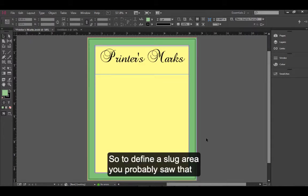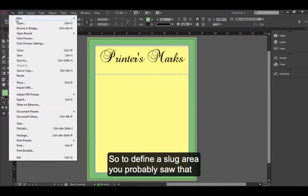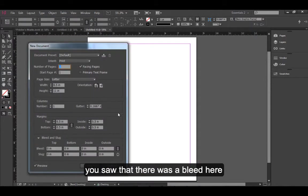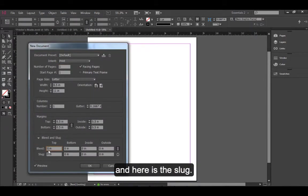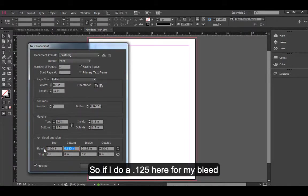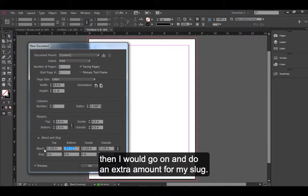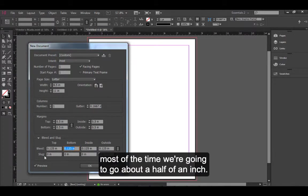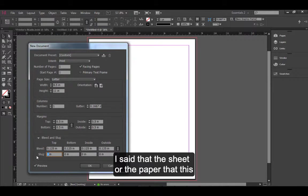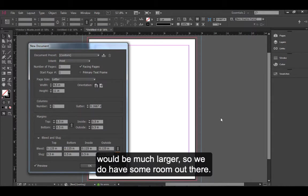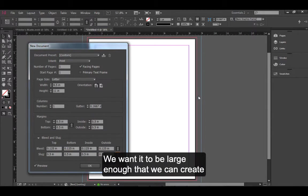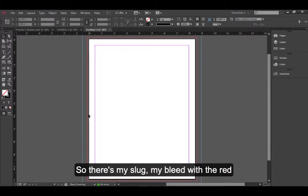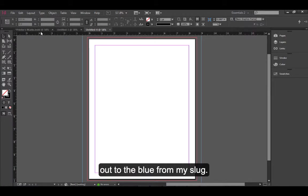To define a slug area, you probably saw that when we did File and New Document, there is a bleed here and here is the slug. So if I do 0.125 here for my bleed, then I would go on and do an extra amount for my slug. That's really up to you. Most of the time we're going to go about a half of an inch. I said that the sheet or the paper that this would be printed on would be much larger, so we do have some room out there. We want it to be large enough that we can create basically a text box and put some text out there. So there's my slug, my bleed with the red, out to the blue for my slug.